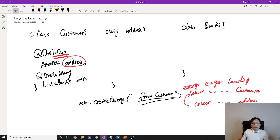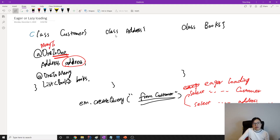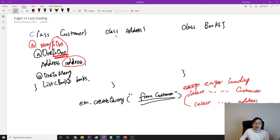No matter in the future, whether you use this address or don't use it, by default it's going to load all the addresses for each customer. Whether it's many-to-one or one-to-one, for all to-one relationships, it's going to be eager loading. So when I load the customer, it will also load the address.